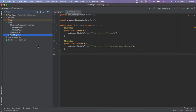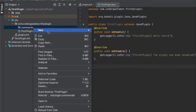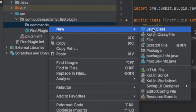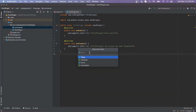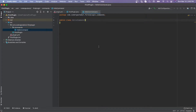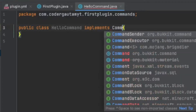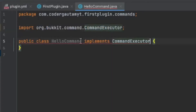Now we can make our first command. All it's going to do is send a message to the player who ran the command. To do that, first let's make our command file — click new, click Java class, and let's call the class HelloCommand. Basically if we type in slash hello, it's going to send 'hello' and then the player's name. So first do 'implements CommandExecutor', and this will allow us to get the command and stuff.